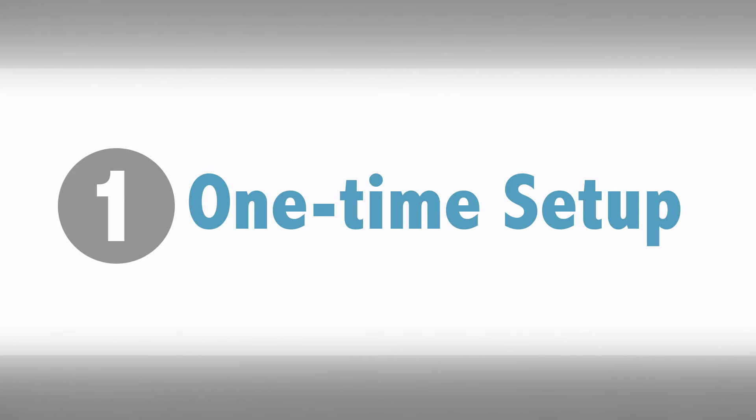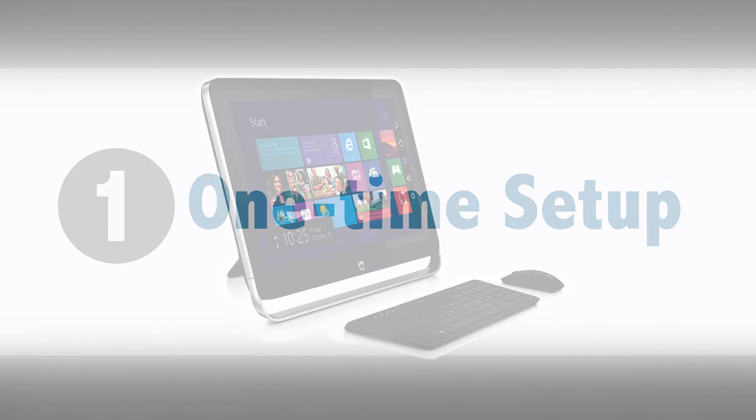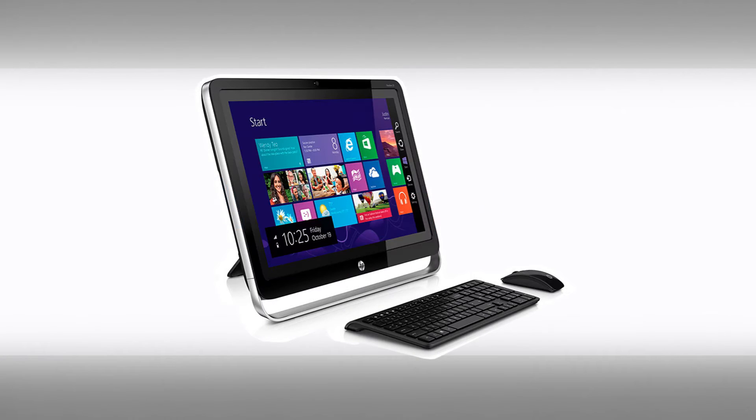There is one more task to complete. This only needs to be done once. Follow these directions if you are on a Windows PC.